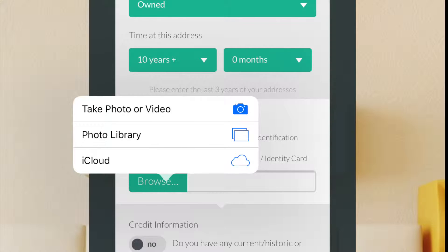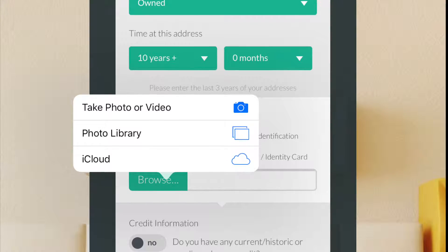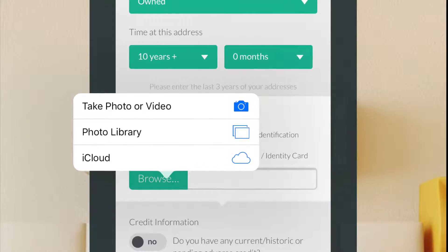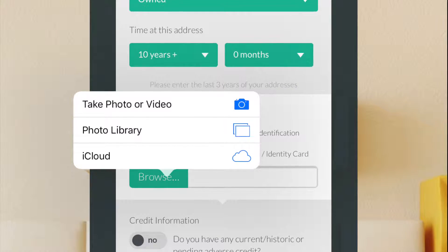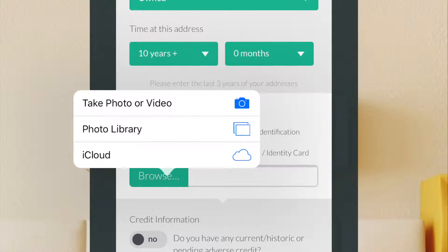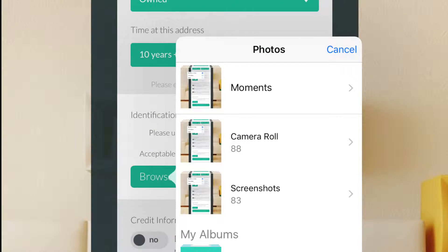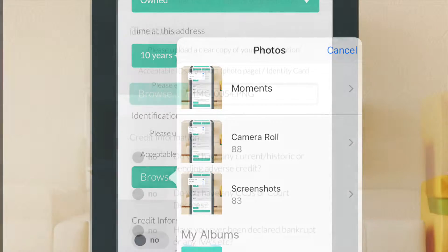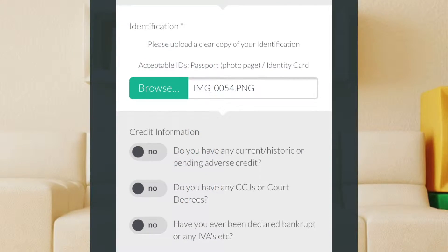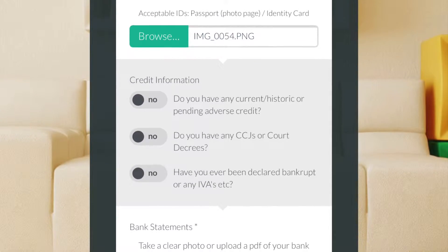The next step is to upload a photo ID. Click on the browse button and a set of options will appear. You can choose from photos you've already taken that are stored on your device, or upload a photo directly by taking a new photo. Here I have chosen the photo library option. From here you can select moments or camera roll and choose the photo you'd like to upload. You can tell if your photo has been uploaded successfully by the name appearing next to the browse button.